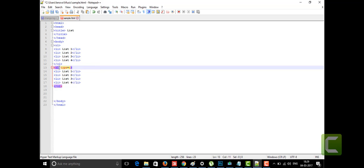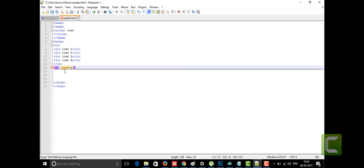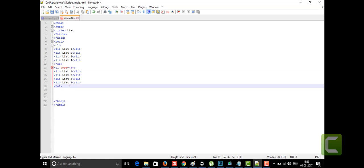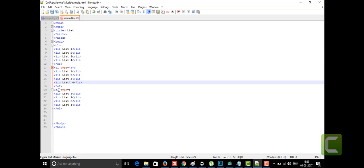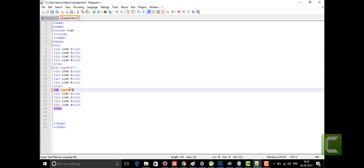I want the ordered list to display in alphabets, so I'll use type='a' with small 'a' inside quotation marks. I'm adding another ordered list with type='A' for capital letters, so every element starts with capital A, then capital B, capital C, capital D. I'm saving this and running it in Chrome.